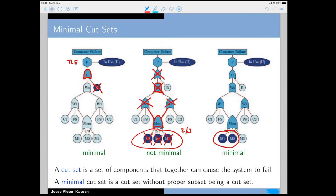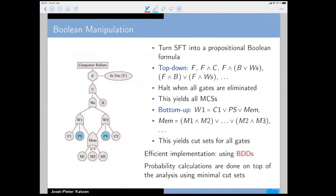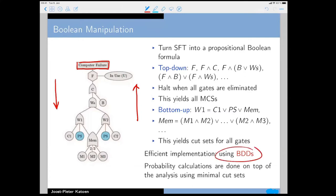Static fault trees are very easy to analyze. To compute the probability that the top-level event fails, you basically do a boolean calculation over the fault tree. You can do this top-down or bottom-up, and you can do it very efficiently using BDDs. Tools for static fault trees heavily use BDDs to calculate minimal cut sets and then perform the probability calculation on top.